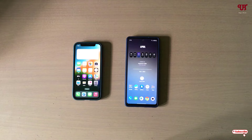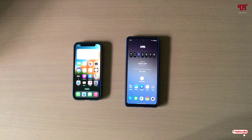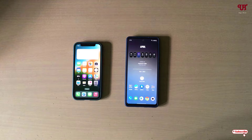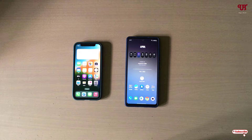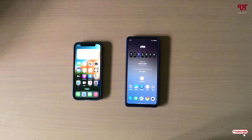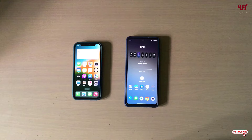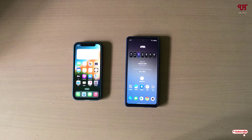Hello everyone, it's me JP from Inic Tutorials. Today in this video I'll show you how to get iPhone-like swipe down search bar in any Samsung smartphones running One UI. So without further delay, let's begin.